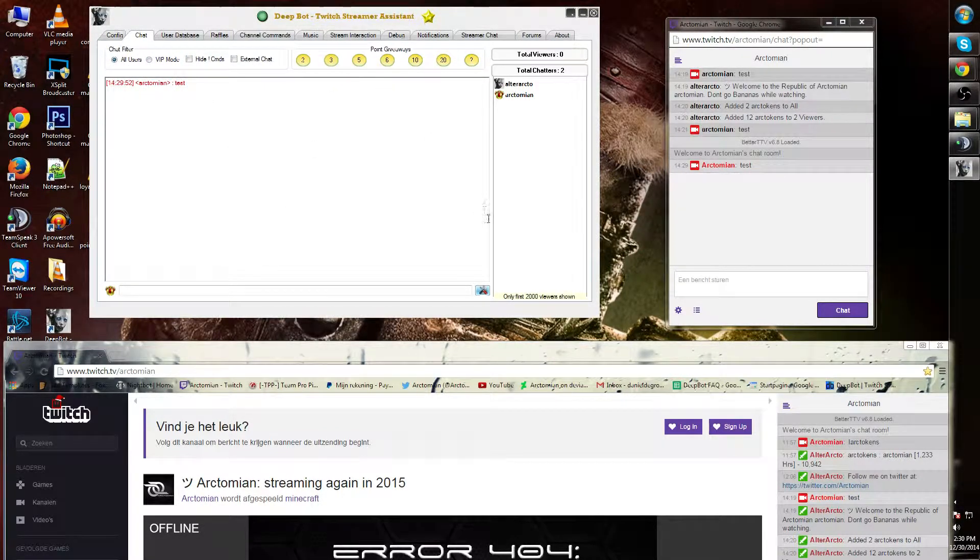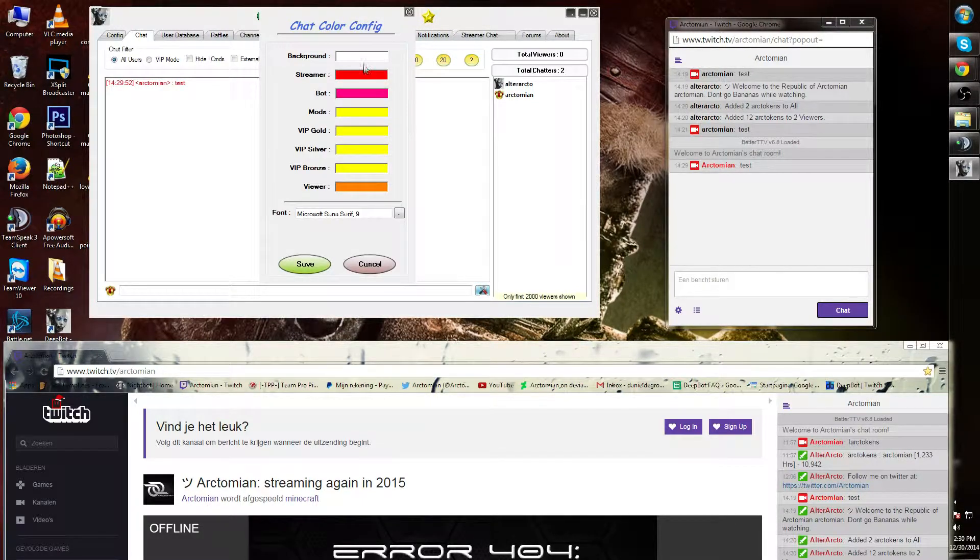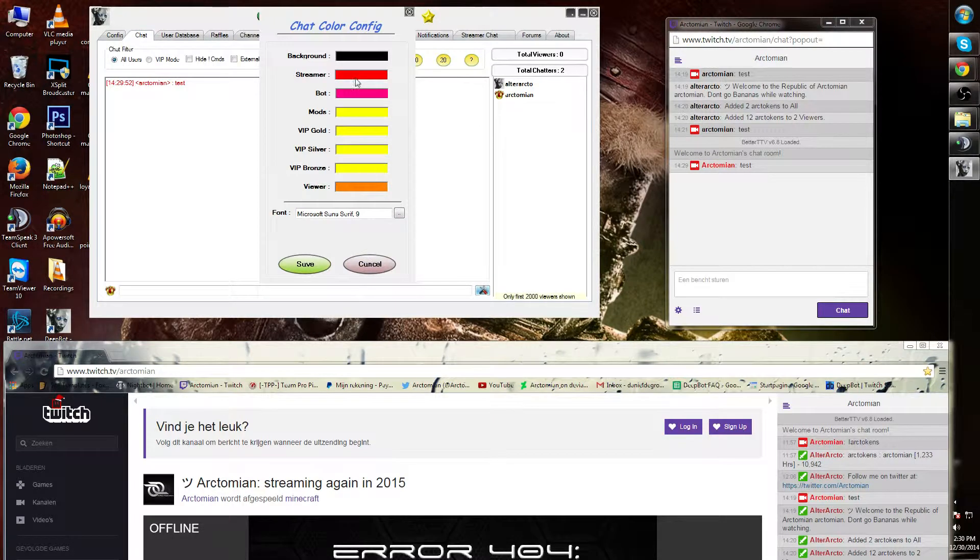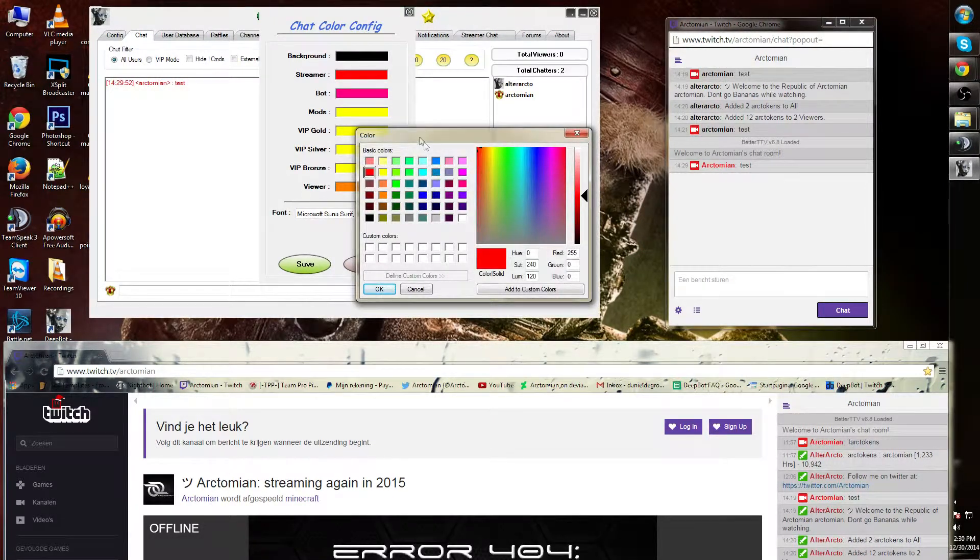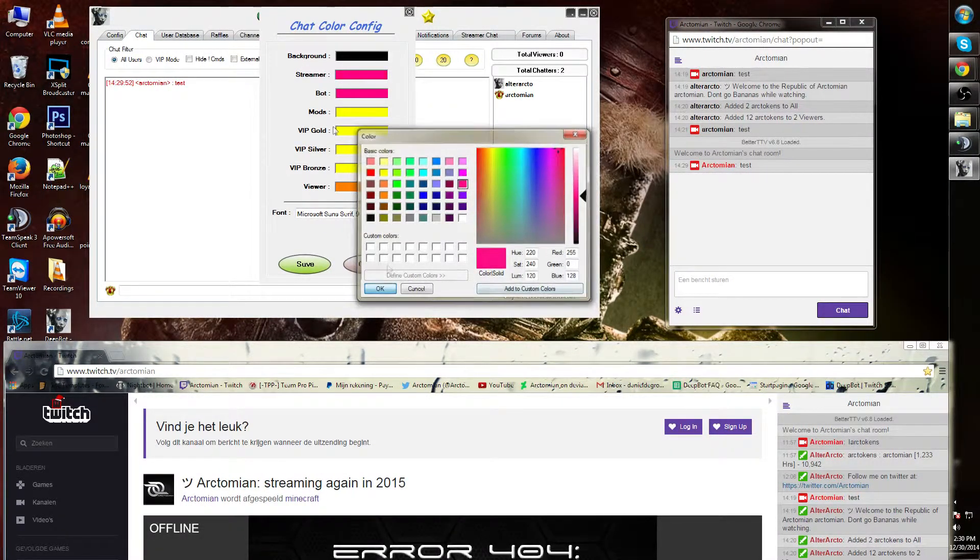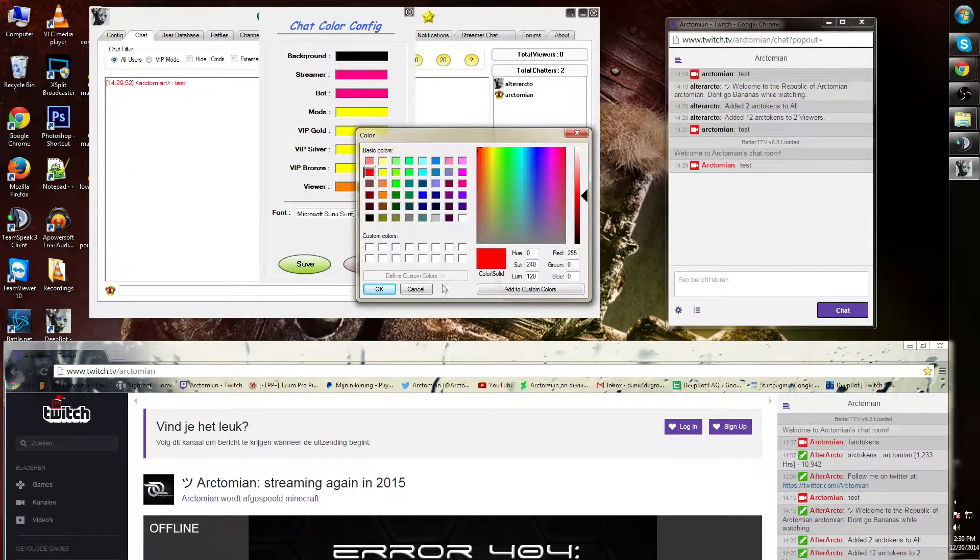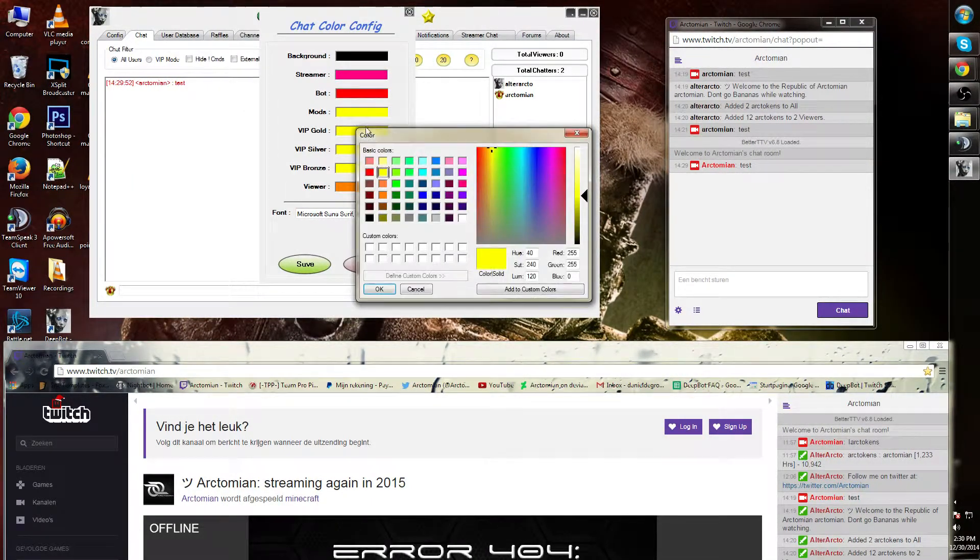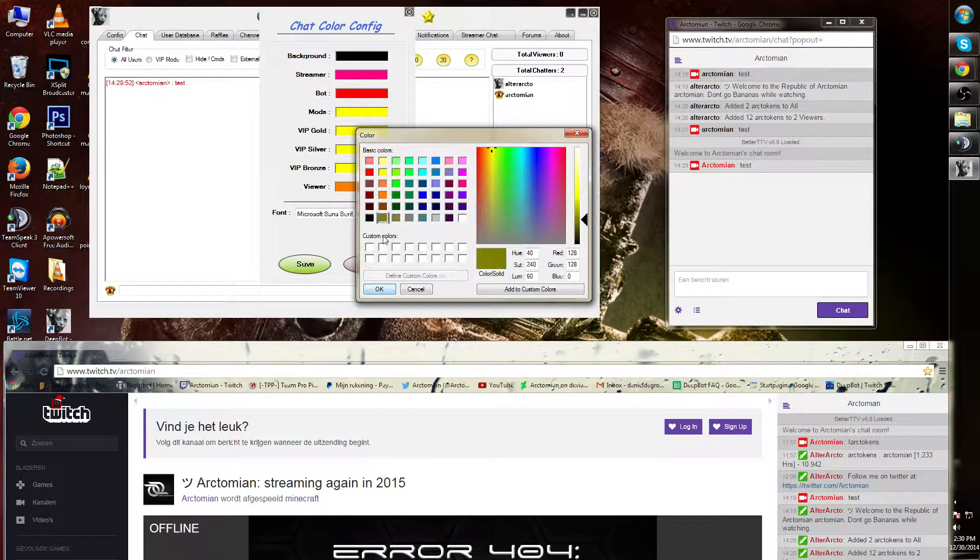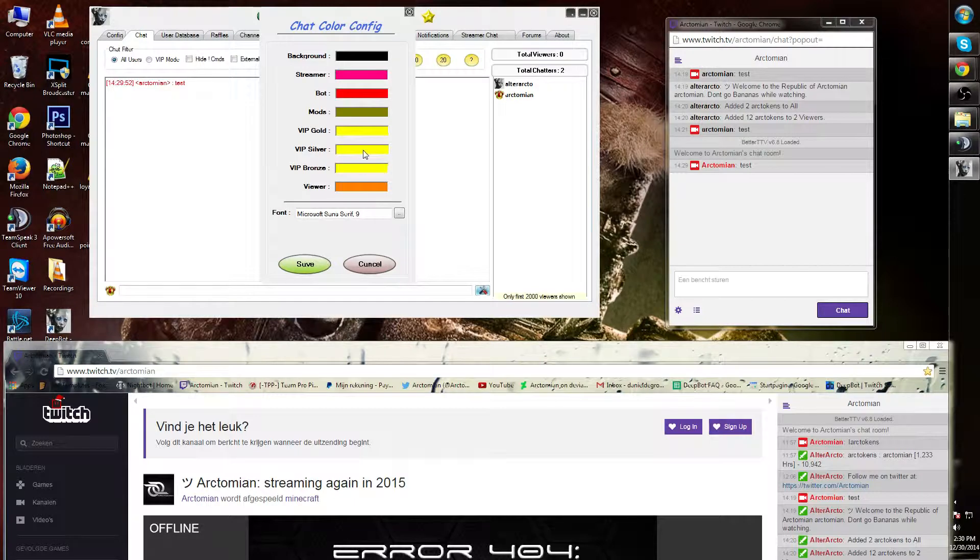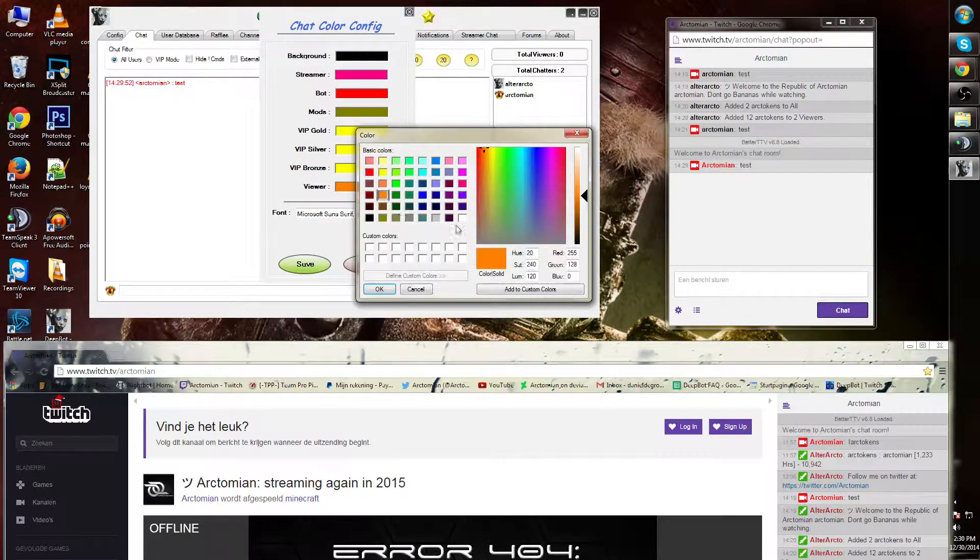I can also modify the background, the streamer's color, the bot itself, the mod and the VIP gold, silver, bronze, and a regular viewer.